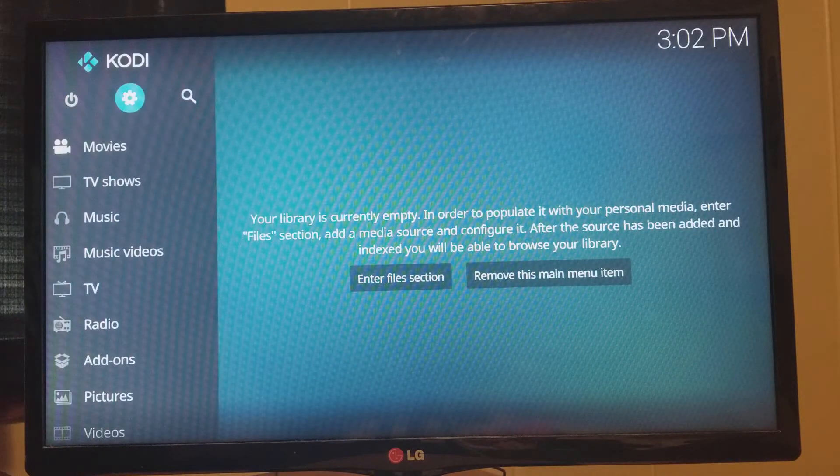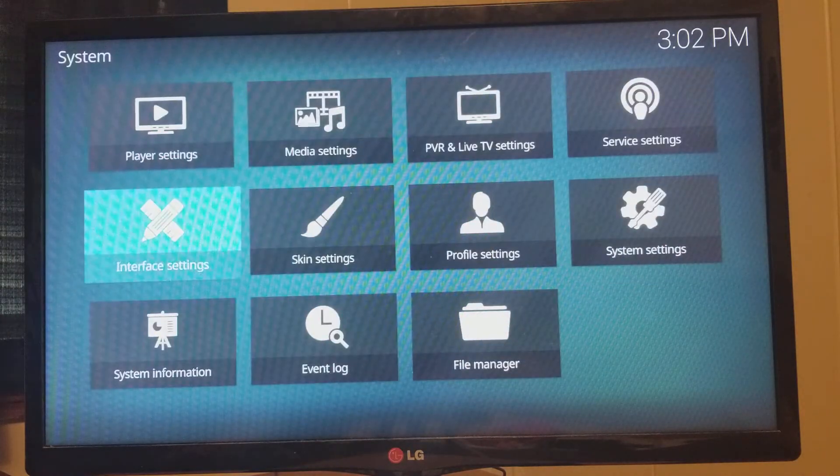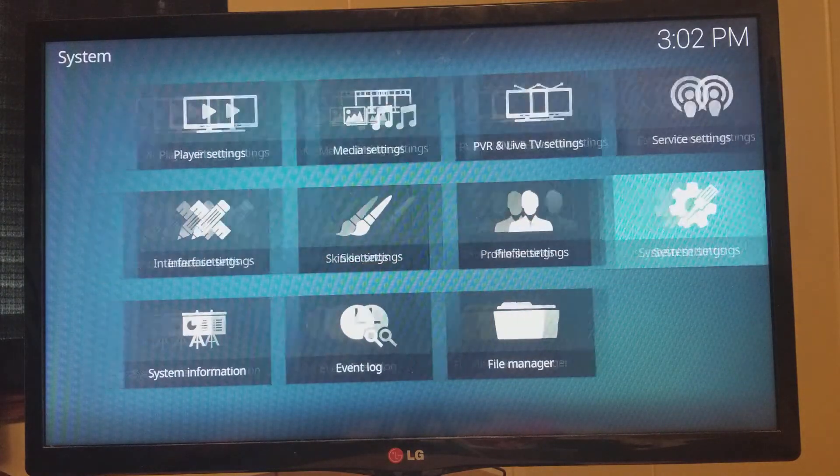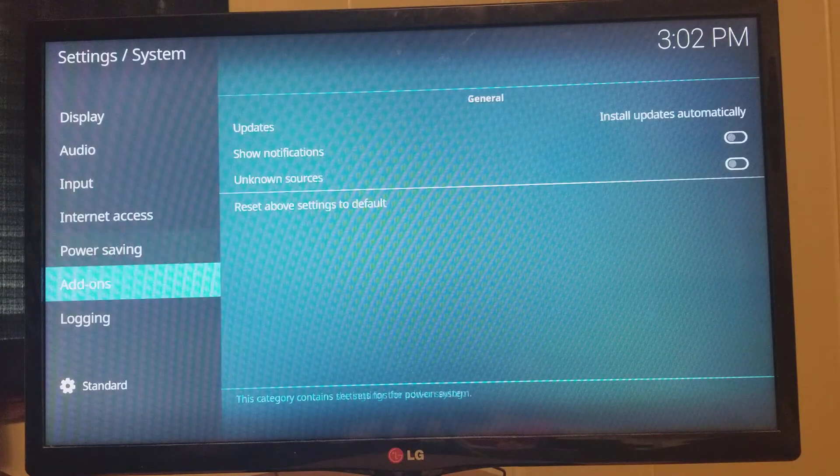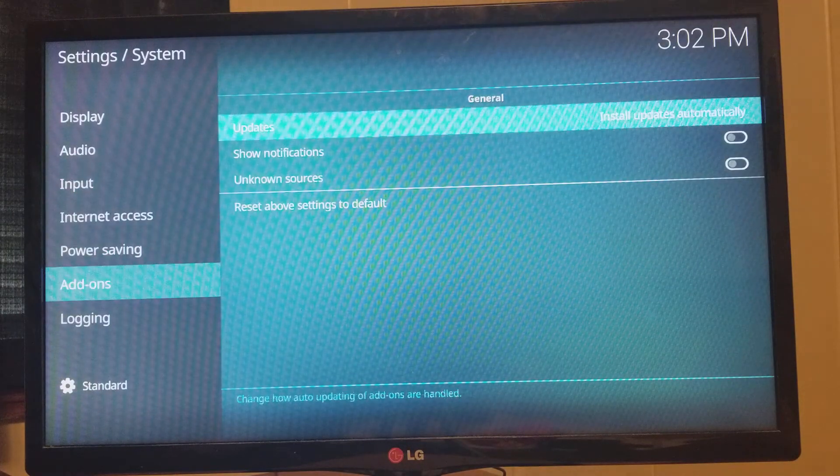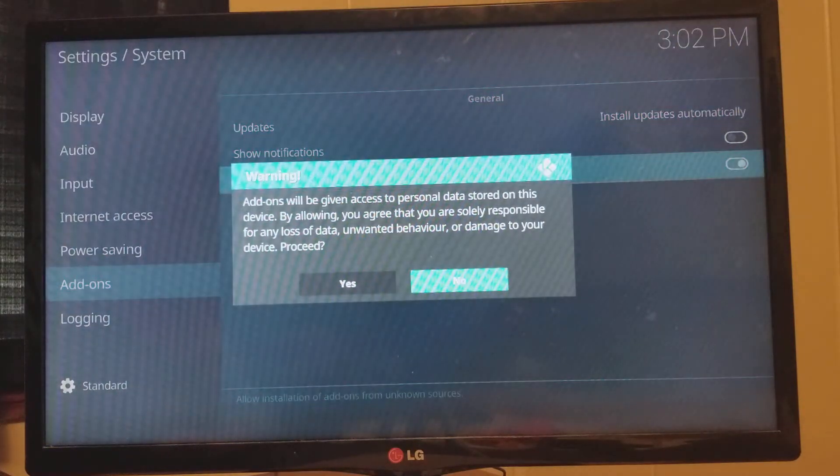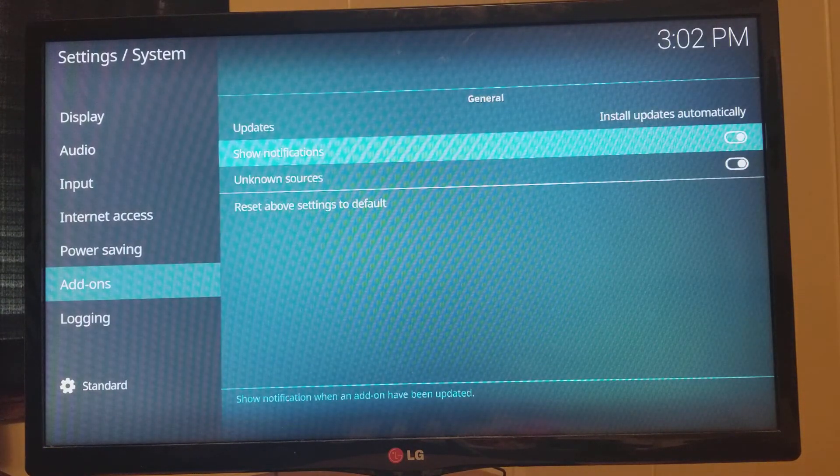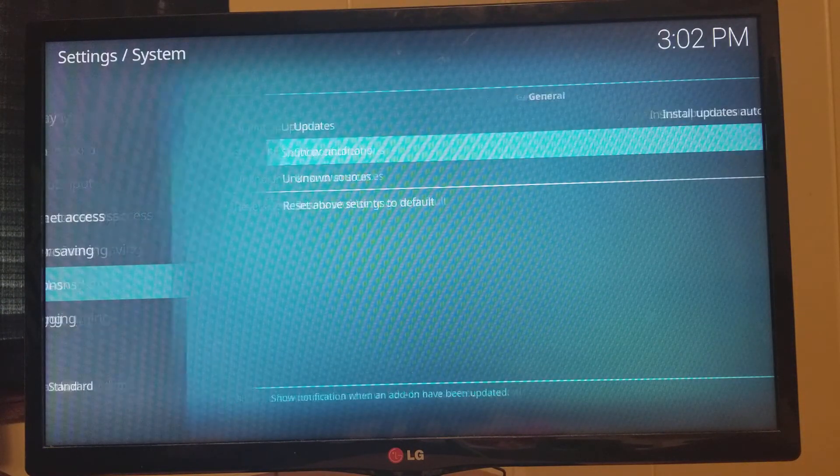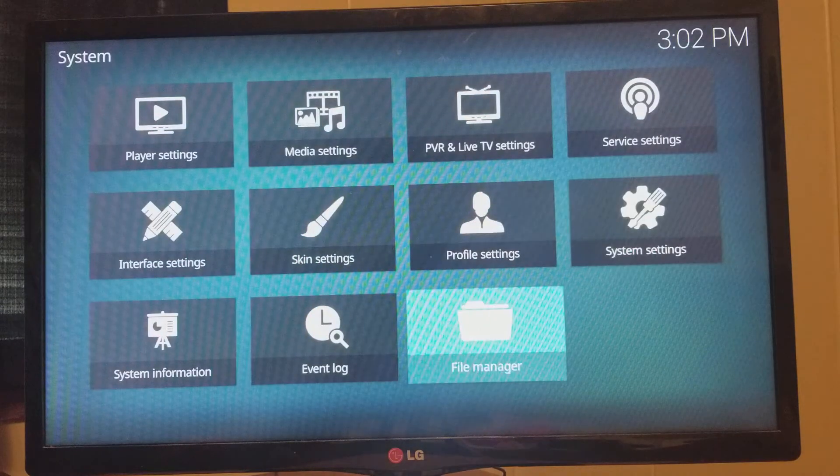All right. First thing, come to your gear. That's your settings. Dropping down into System Settings. Add-ons, Unknown Sources, Yes. And click this to show your notifications. Hit your back button.